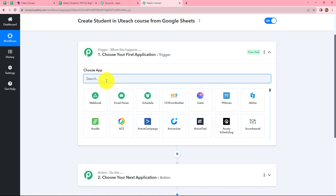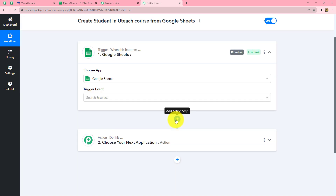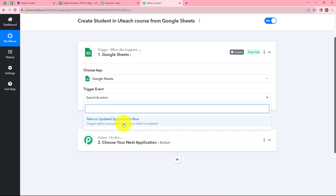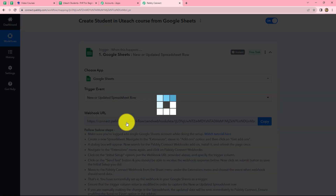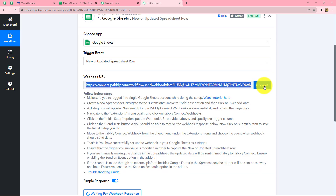First we have to select our trigger application, which is Google Sheets. In our trigger event we will select 'new or updated spreadsheet row' because we want that whenever a new row is added in Google Sheets, the response should be captured here in Pabbly Connect. As we select it, a webhook URL is provided along with some instructions we have to follow to connect Google Sheets with Pabbly Connect. We will copy this webhook URL and then go to Google Sheets.